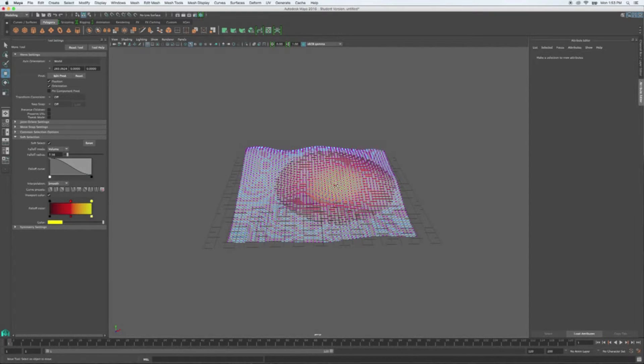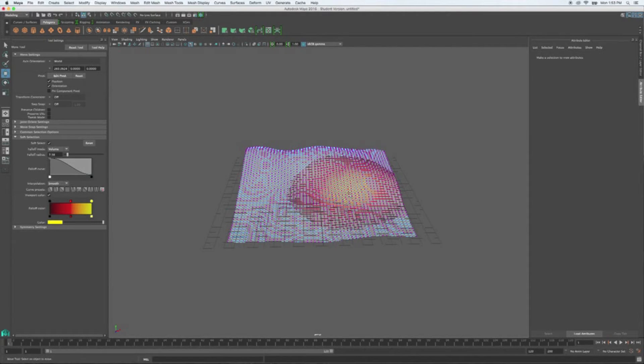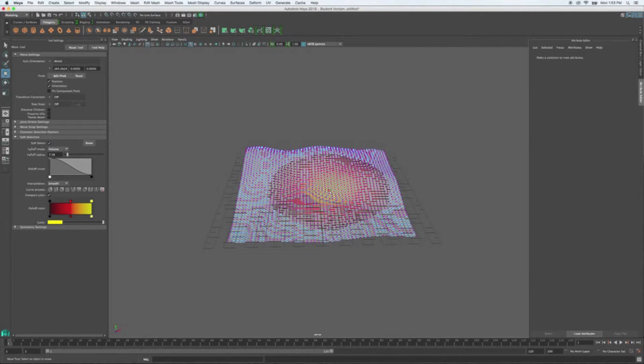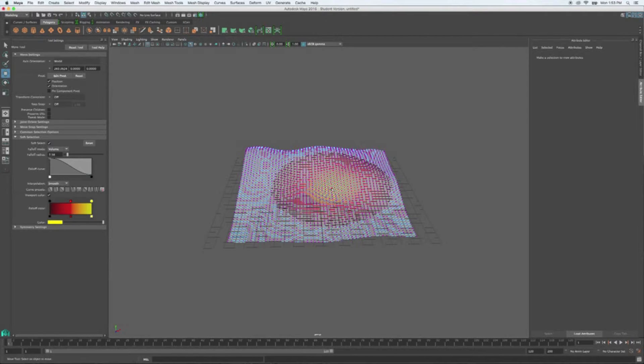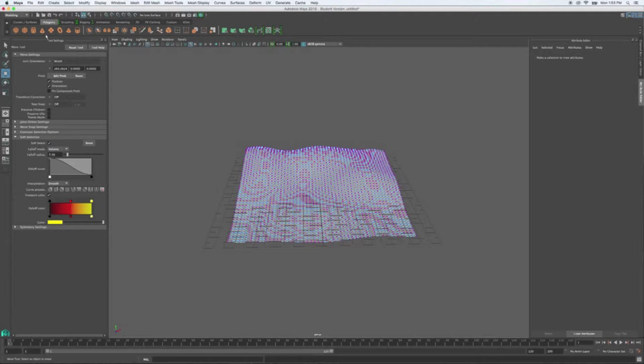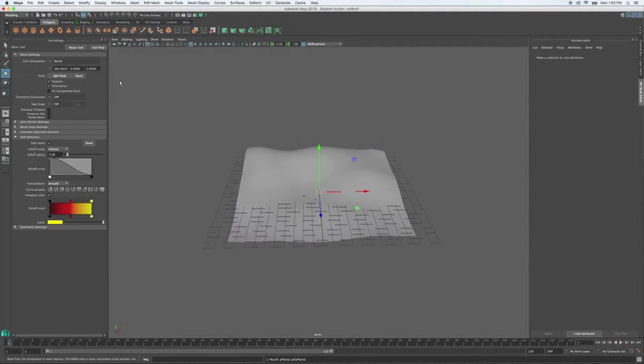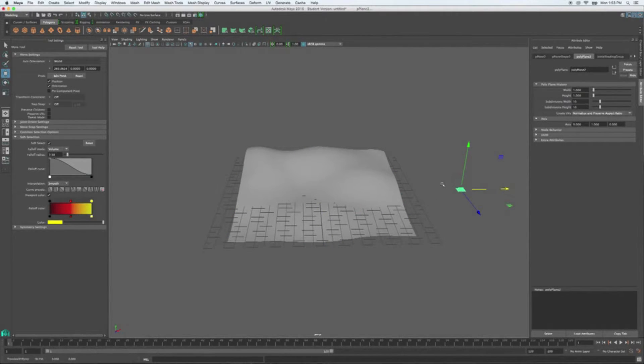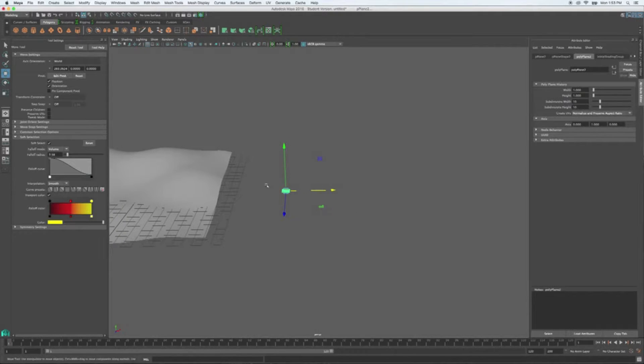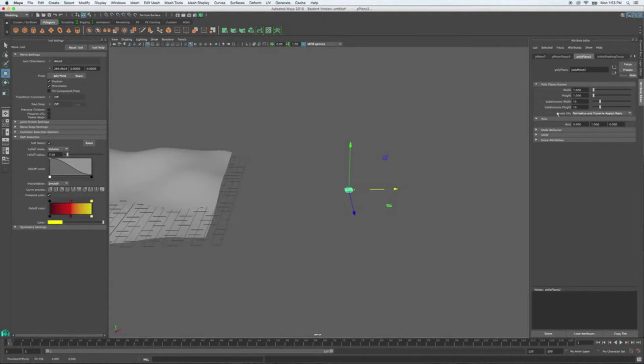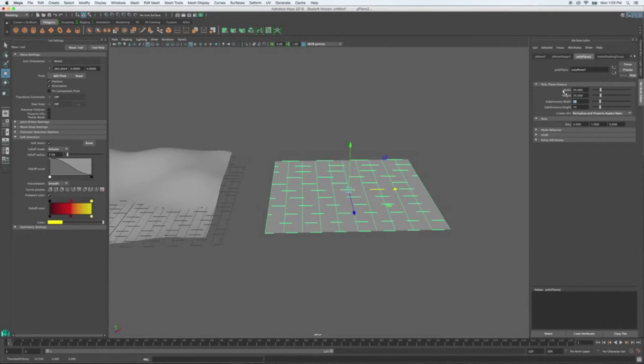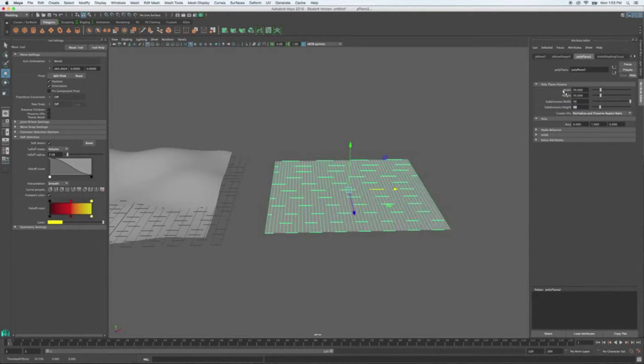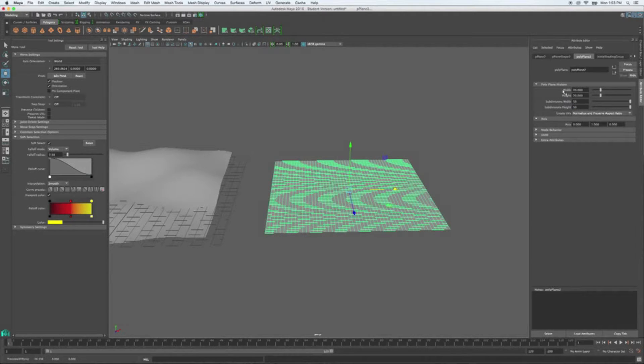So that's one really easy way to make the ground plane using soft select. But the next version, I'm going to make another plane, pull him out here, crank up his size, 20 by 20, and 50 by 50 subdivisions.